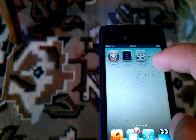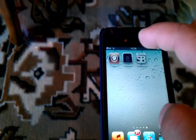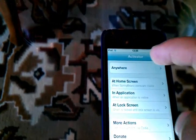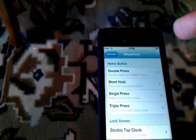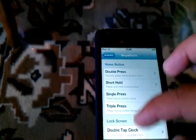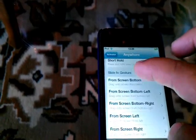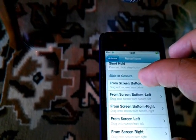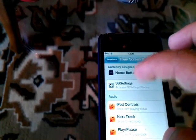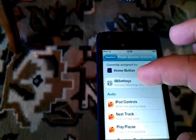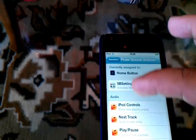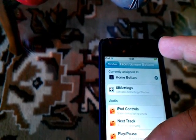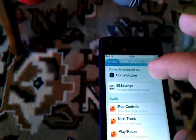You see the application, there is the settings and the activator. Click the activator, click anywhere. After you have to search from screen bottom, click that one. Select which application you want to use when you slide your finger on your screen from down to up.